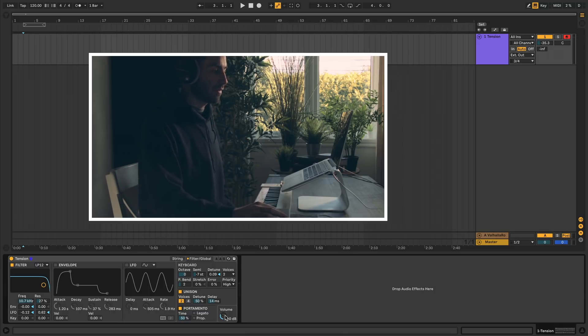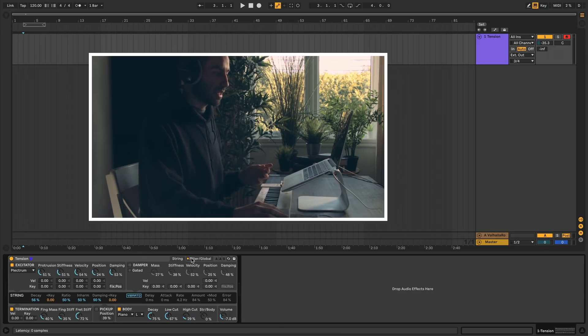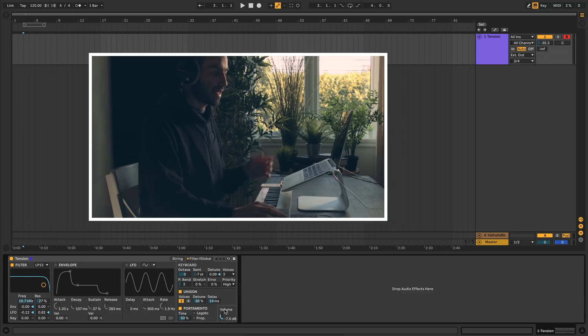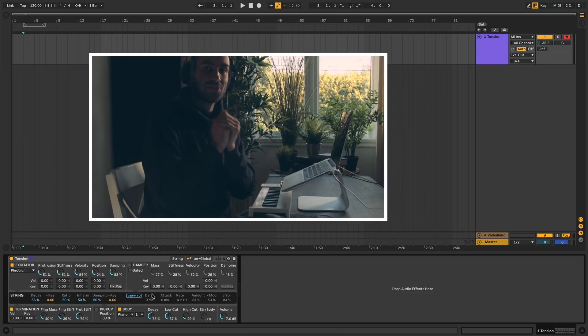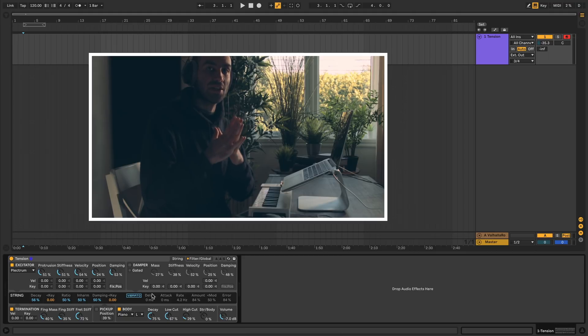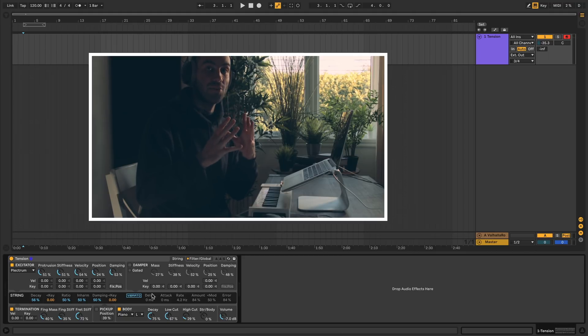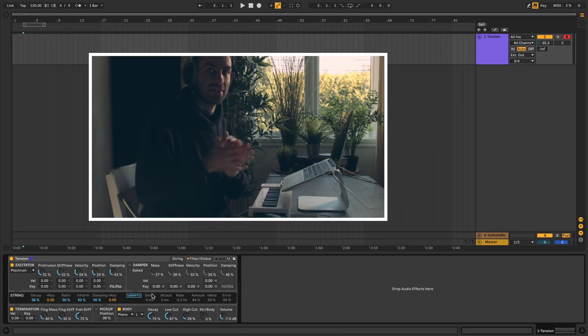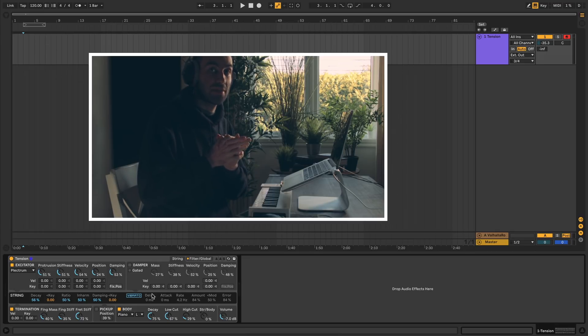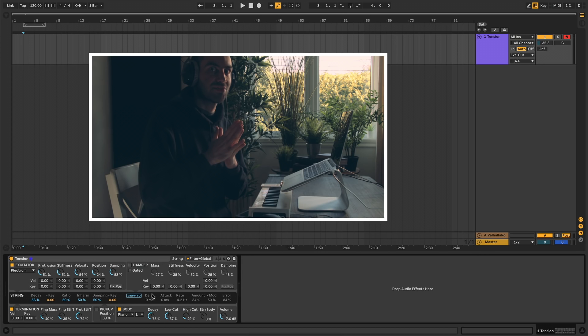And then finally we have the global volume, which we saw in the string section. It's the same exact knob. So that covers everything you need to know for Tension. Thanks so much for watching. Make sure to like the video and share it with anyone who's learning Ableton Live. And if you want to be up to date and get more tutorials like this, be sure to subscribe and hit the bell to get notified when a new tutorial is up. I'll see you guys in the next one.